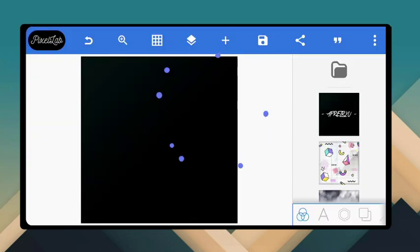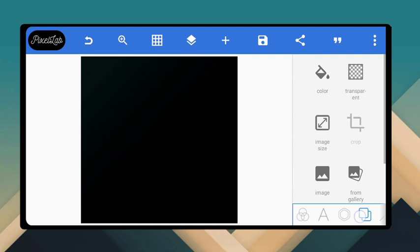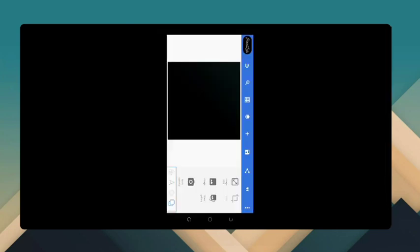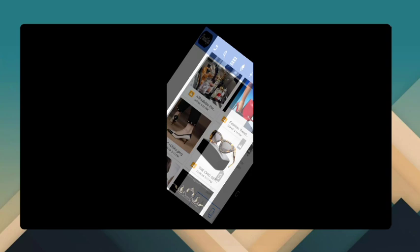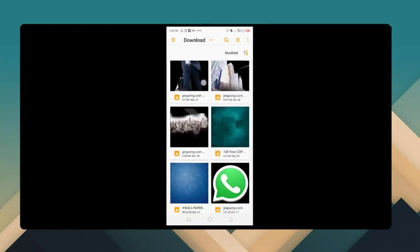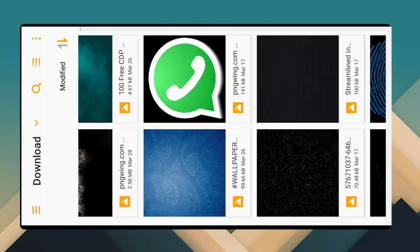Let's set the background. Click here on 'Background,' then go to 'From Gallery.' Click on 'From Gallery' and select the background you want.